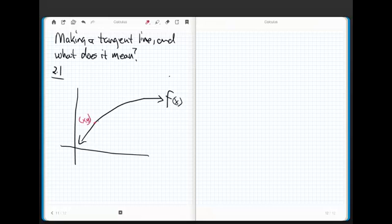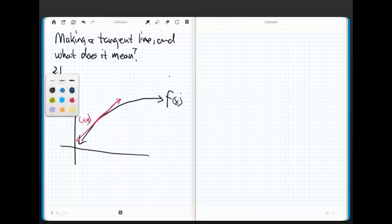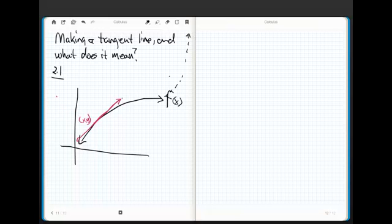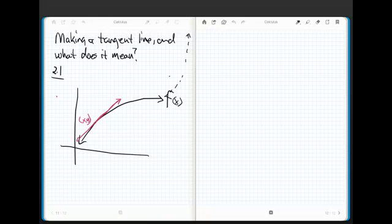Now remember what a tangent line is. It's a line that touches the function in one spot locally. Now you've got to be a little bit careful about this because a lot of students will think about this in a geometric sense and they'll say, what do you mean locally? Well, here's the problem. If this function happens way out here to go up, this line will hit the function in more than one spot. However, right here, it's only hitting it in one spot.